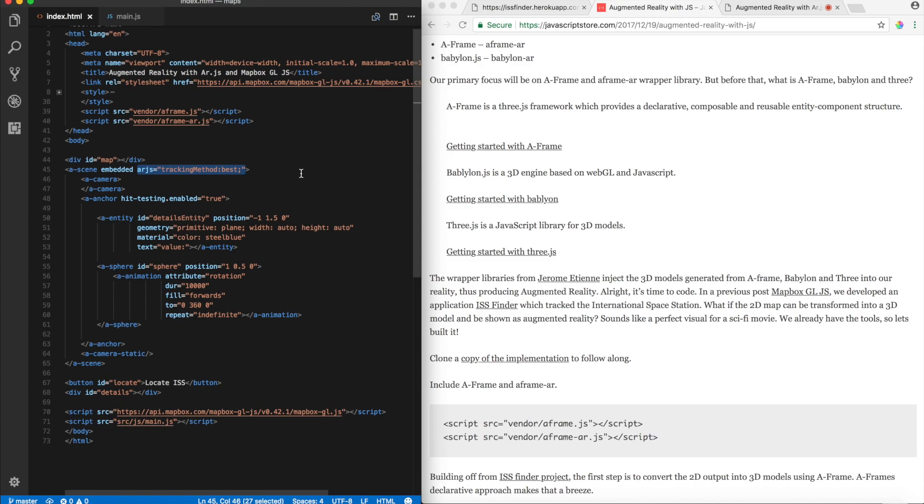Alright. So, over here, what I've basically done is, I've created a details entity, you know, the pane on the left, and a sphere.